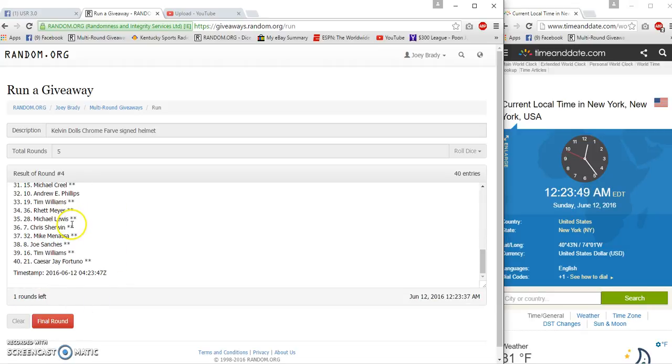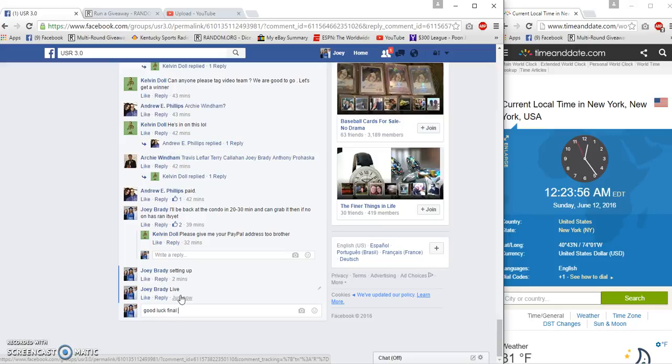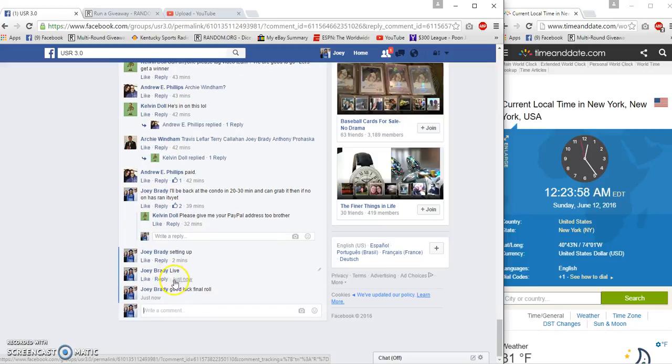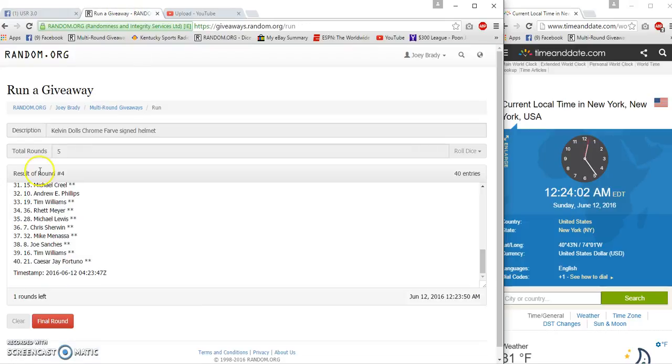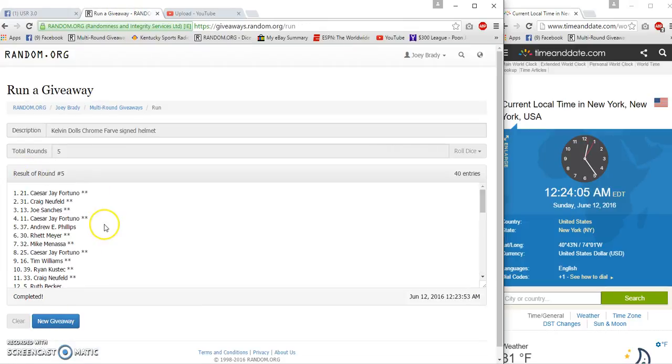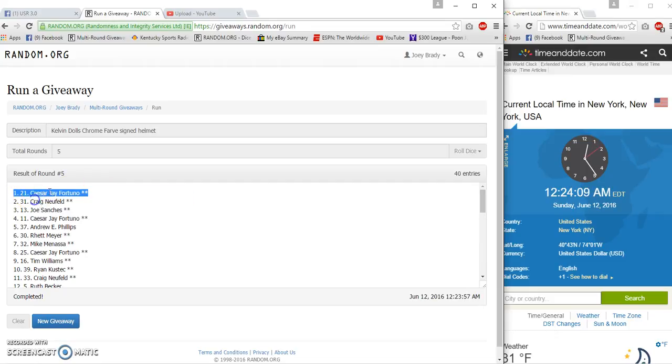Caesar on the bottom, 1223 final row, and number five. Congratulations Caesar J Fortuna!